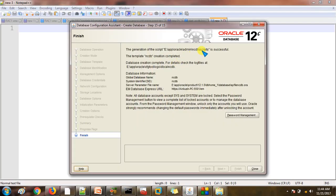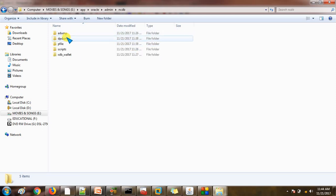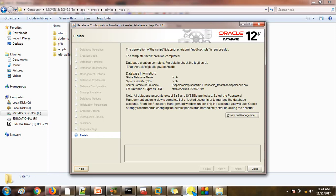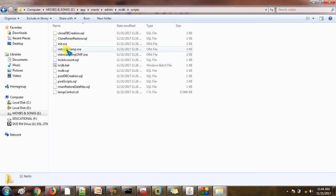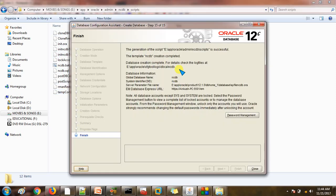Go to F:/oracle/admin/NCDB — admin NCDB. There you can see the scripts. Multiple scripts are created here and a template is also created. If you want to check the log file from when the database was being created, I already showed where you can find the DBCA log file. If you find any error, you can track the error message from there.